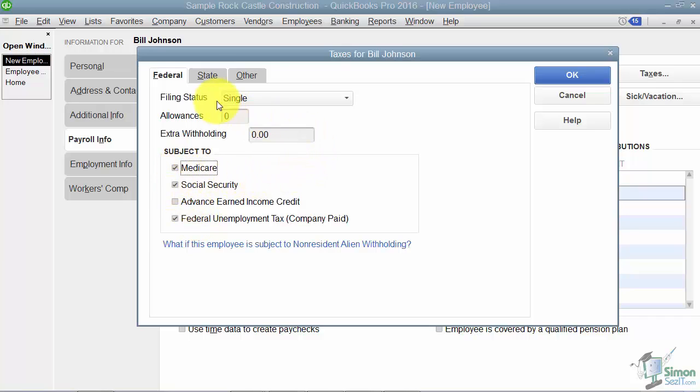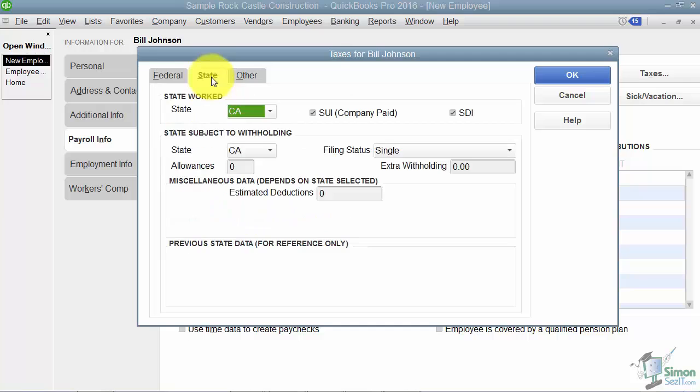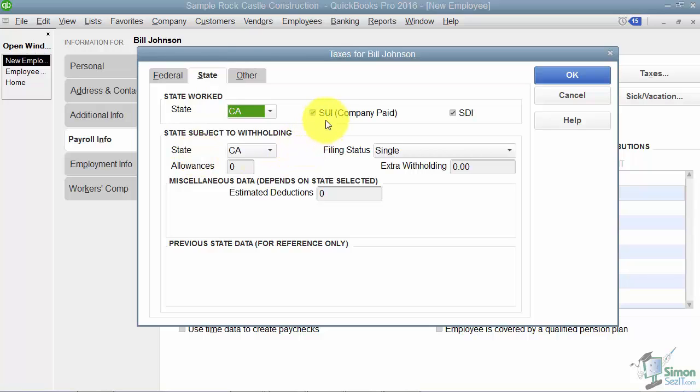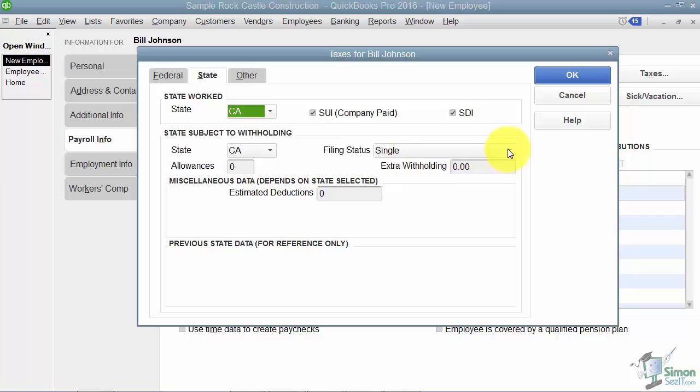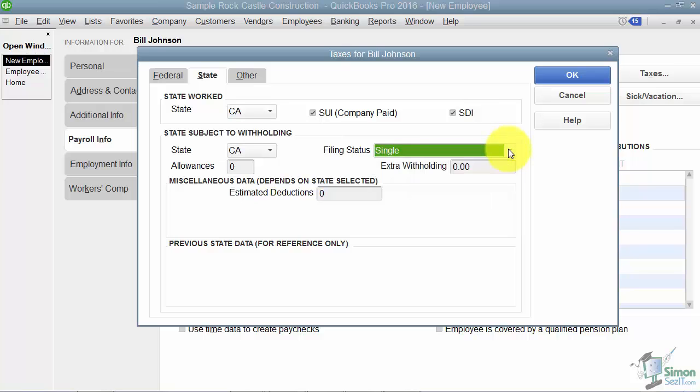For the state tab, you can specify which state the employee worked in and which state is subject to the withholding. This is your state unemployment insurance which is company paid, and this is the state disability insurance. Notice down here I can change the filing status if I want, claim any extra withholding, or specify the number of allowances here.